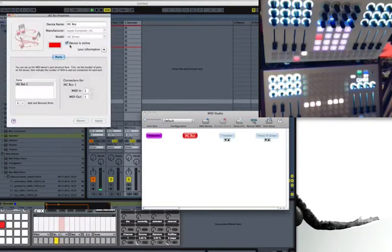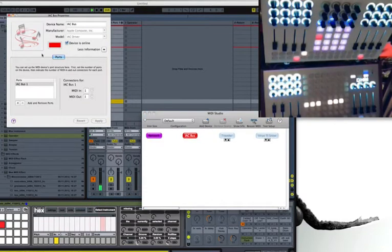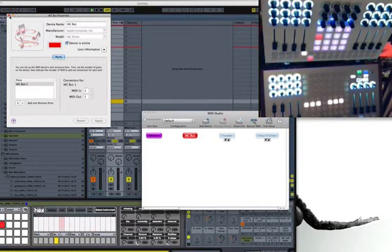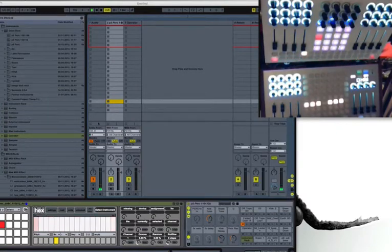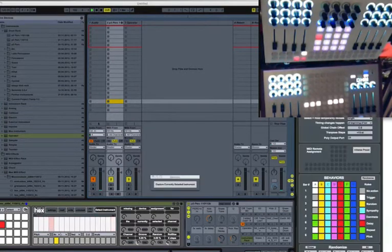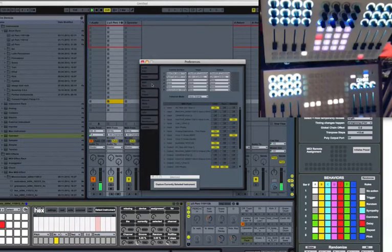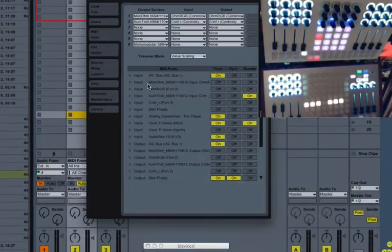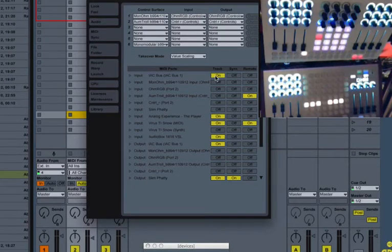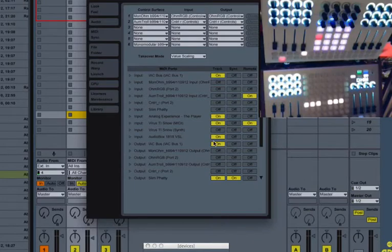And you just need to make sure that the device is online. I've already set mine up, obviously. And then if you go to your MIDI settings in live, you need to make sure that it is assigned for both track input. There it is. And output. There it is.